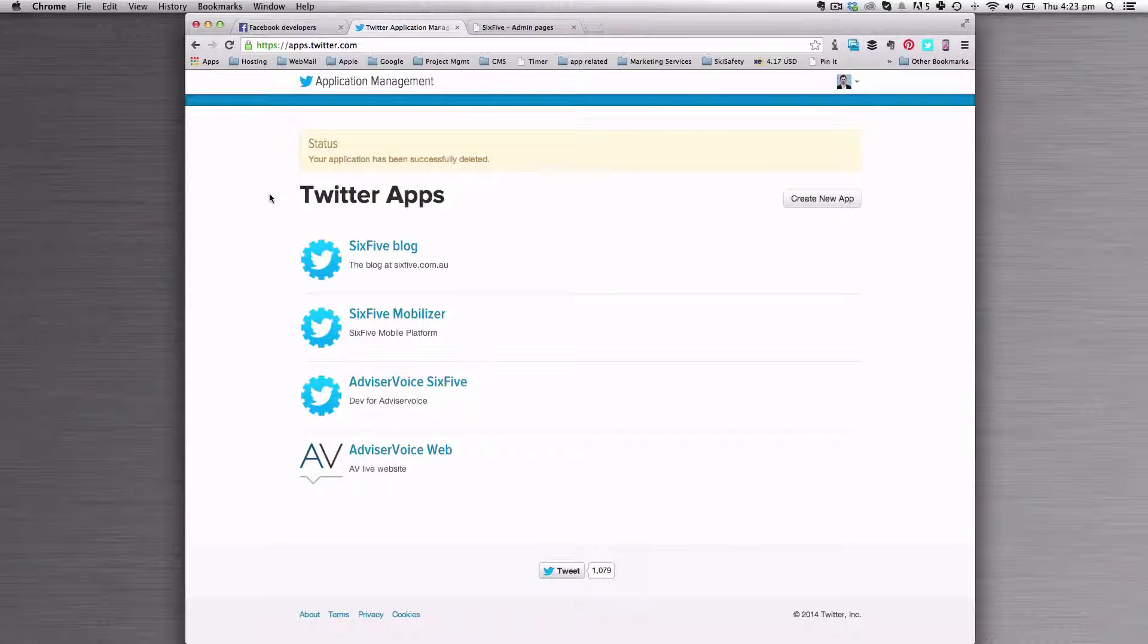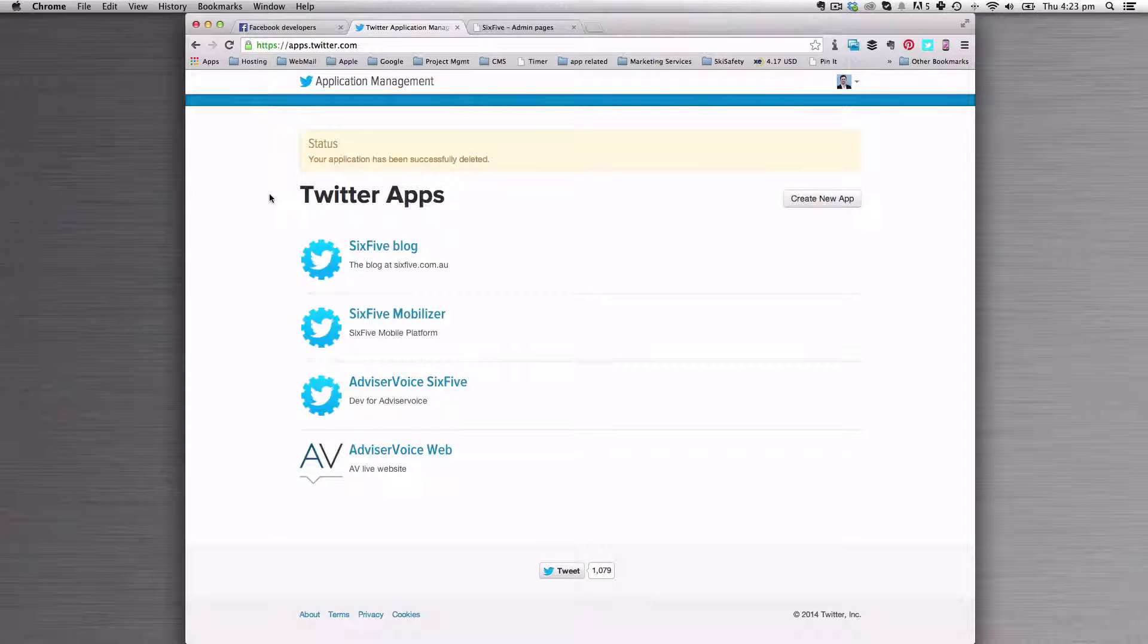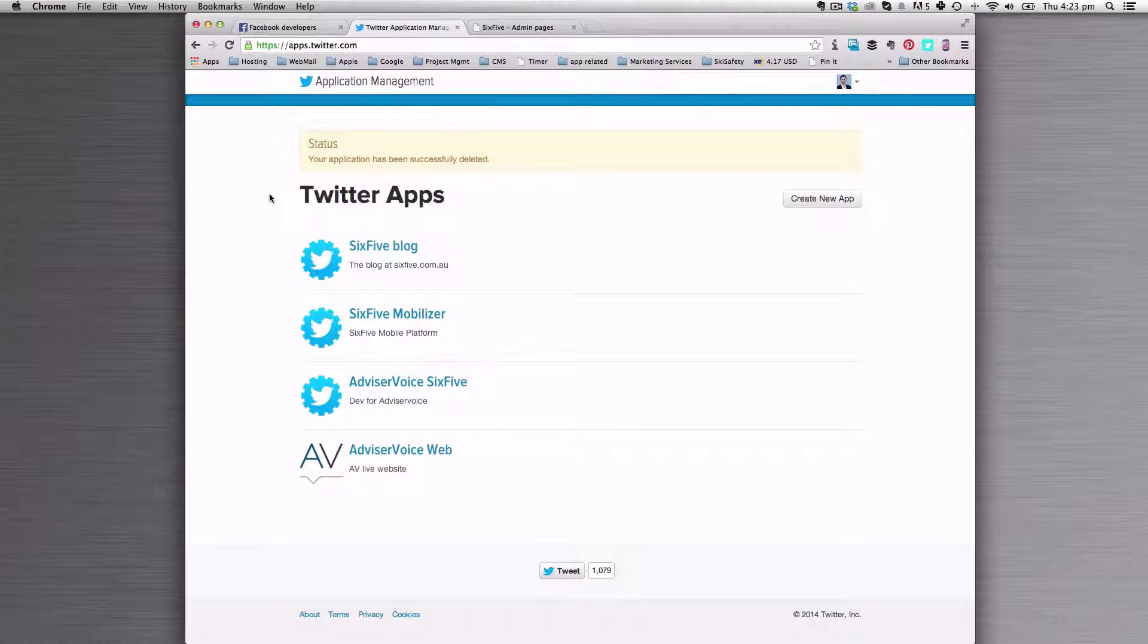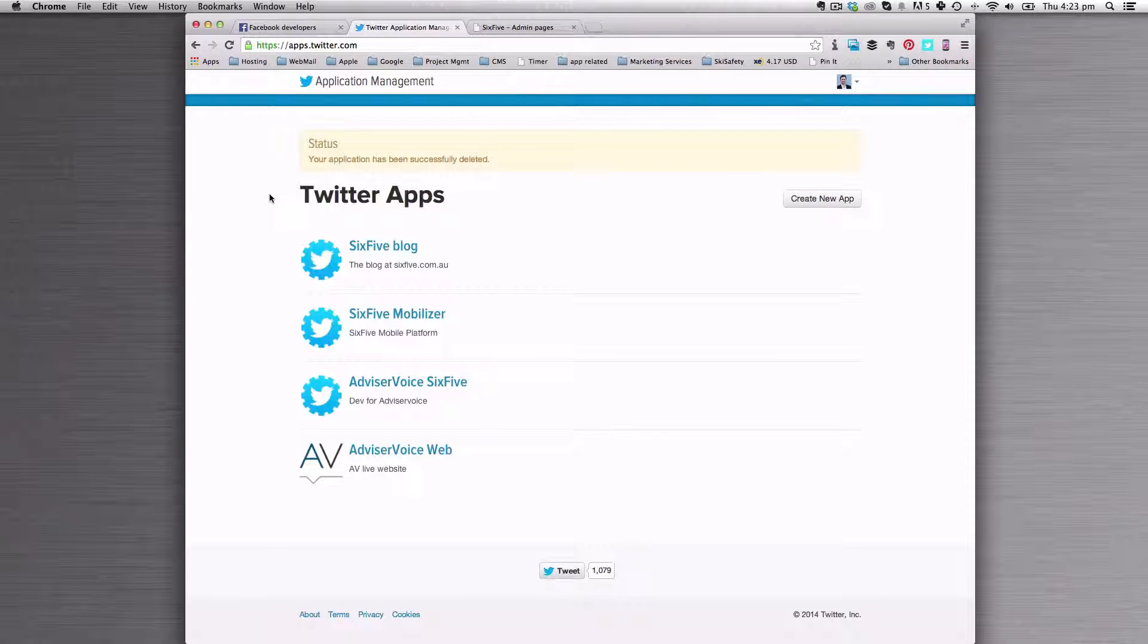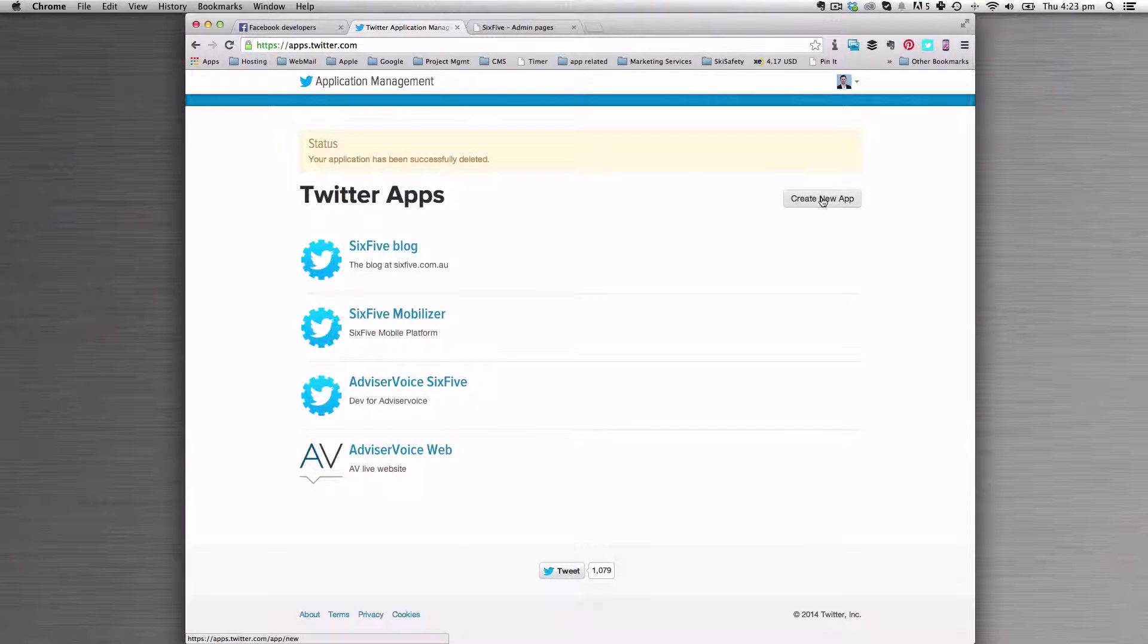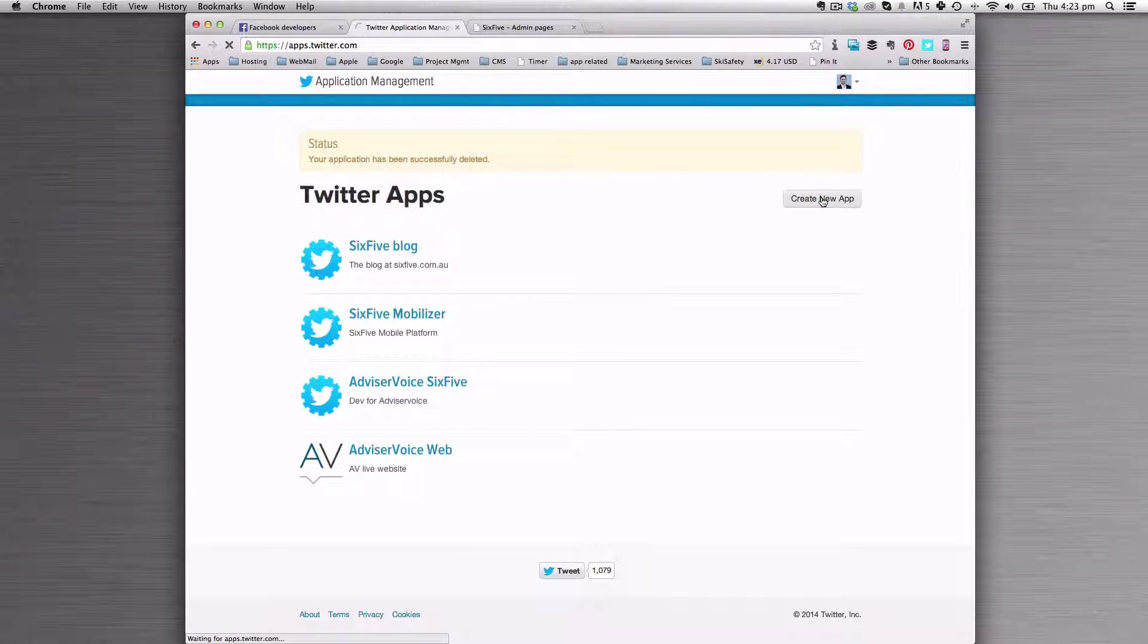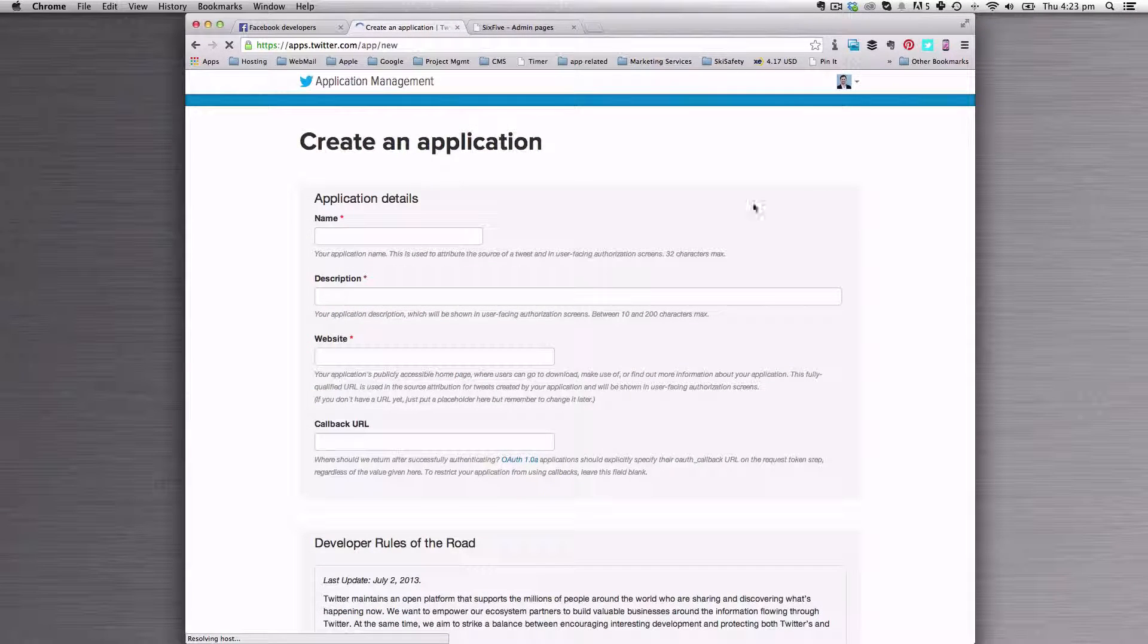The next thing we're going to look at is how to add the API details for Twitter. You're going to need to provide 6.5 with that information once you've got it. So let's go ahead and create a new application in Twitter.